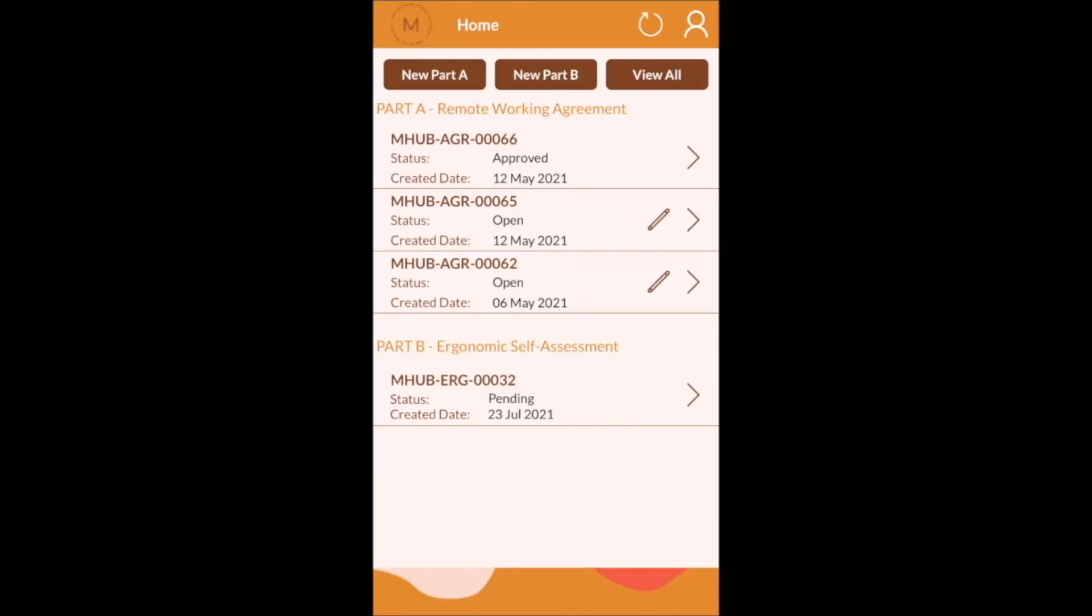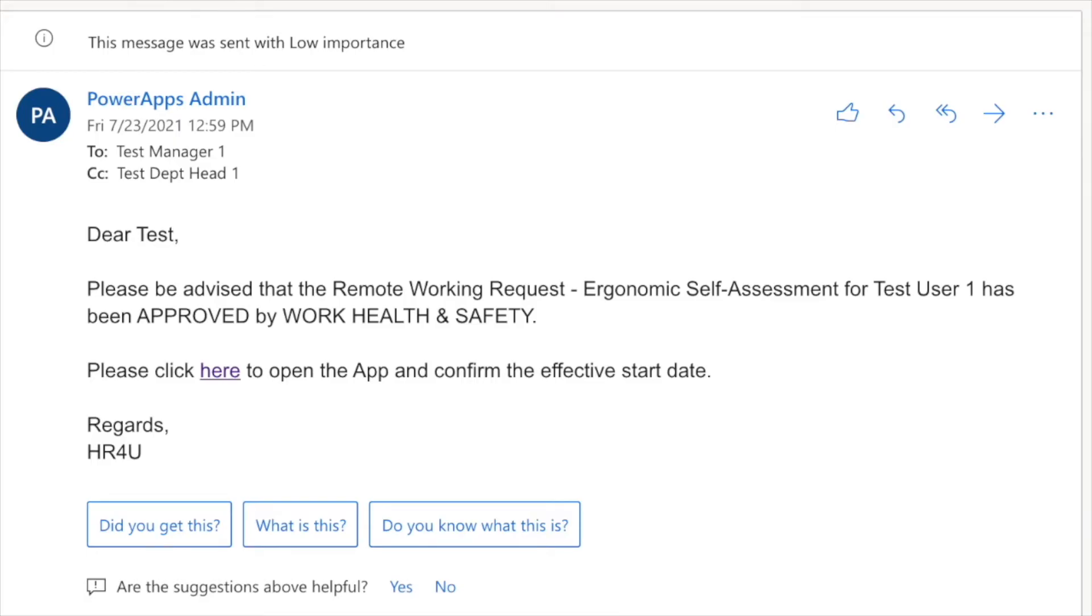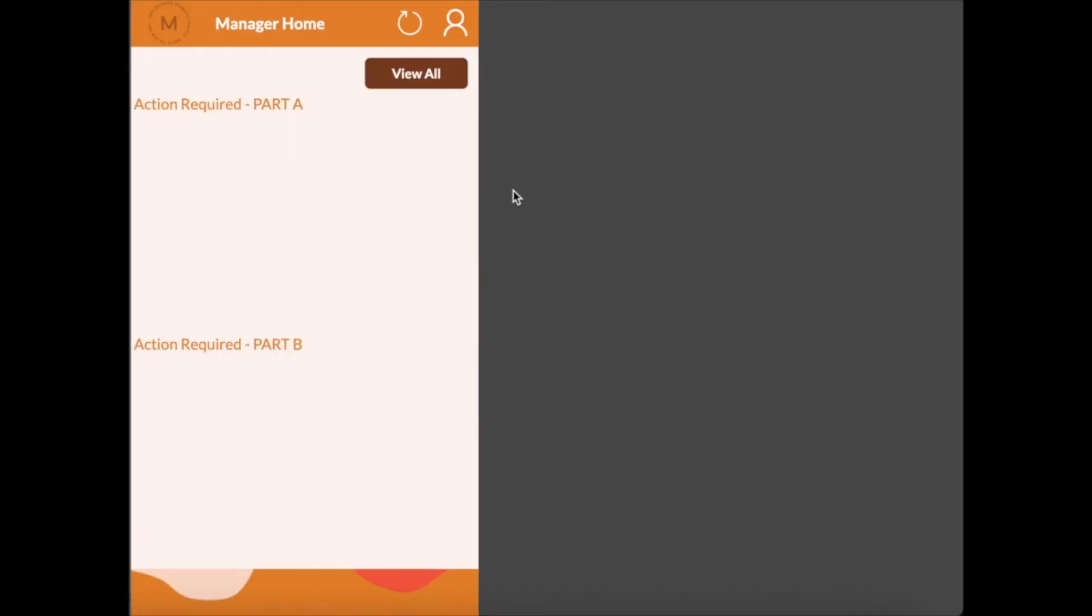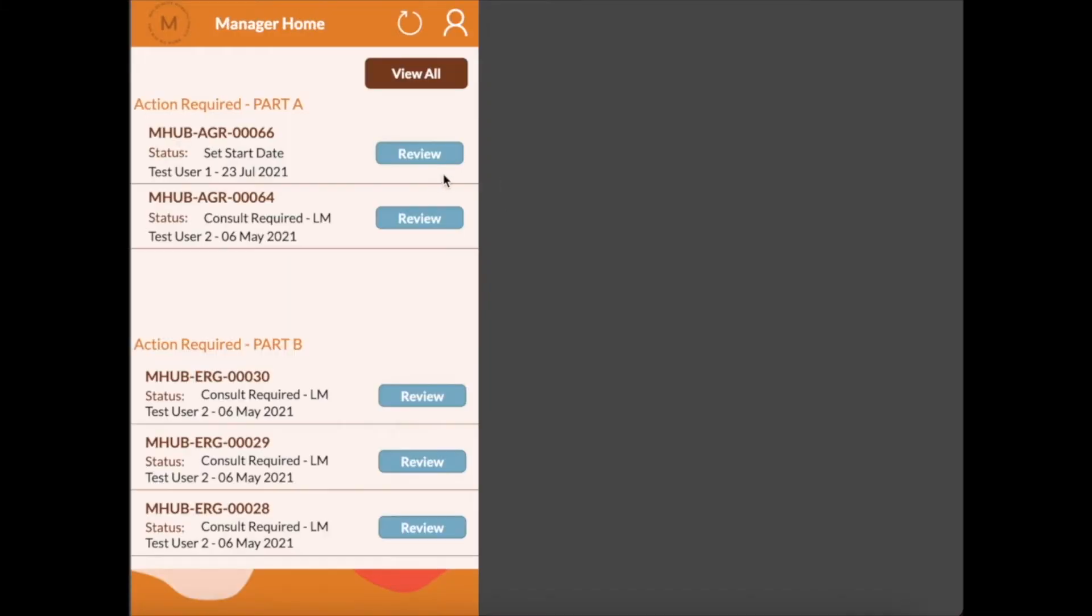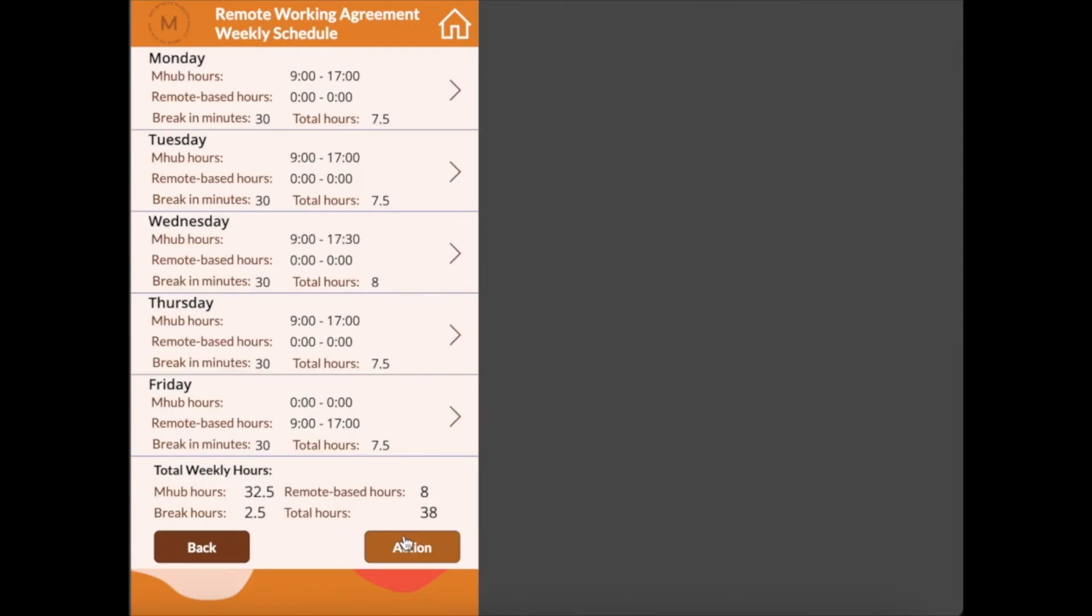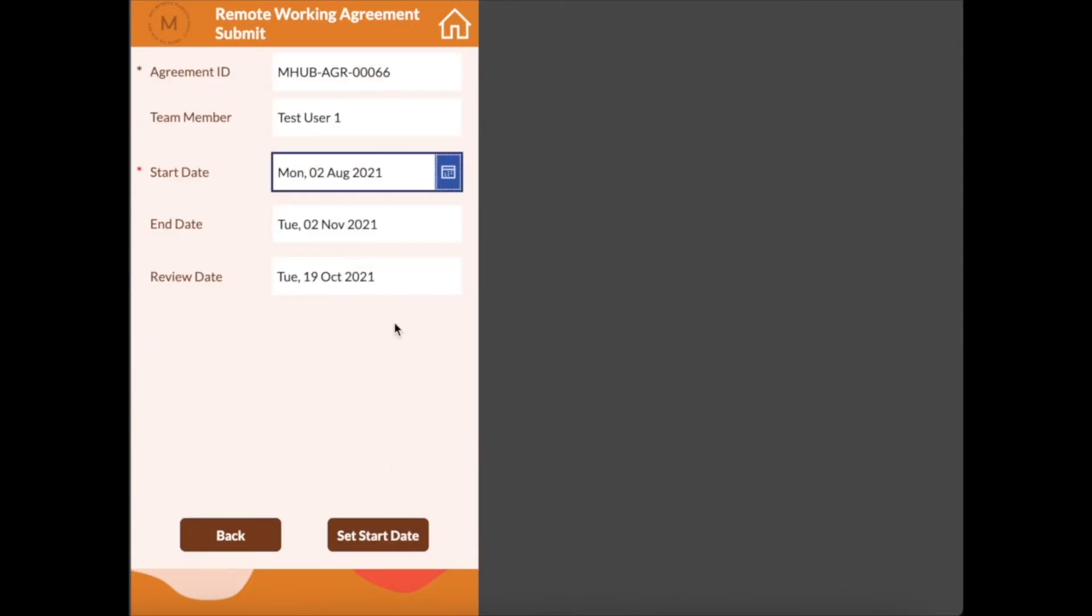The ergonomic assessment is again required to be approved by the line manager and then the work health and safety officer. Once both the work schedule and ergonomic assessment are approved the line manager is asked to enter the effective start date and then the employee can update the calendar so that days working remotely are shown in their office calendar for other team members to view.